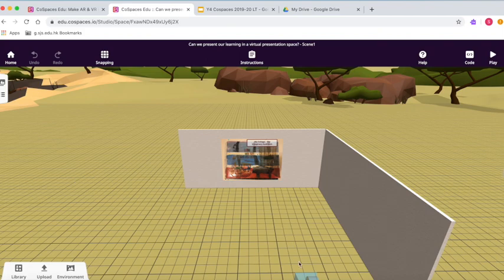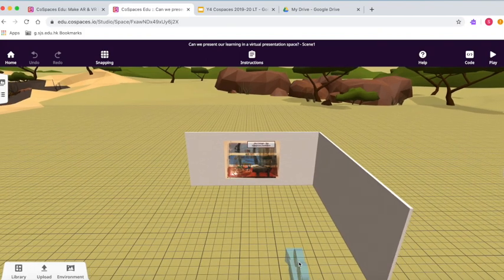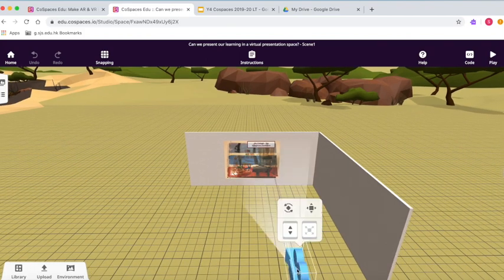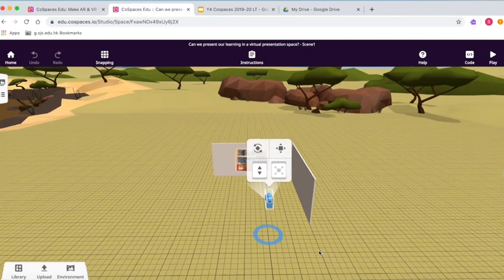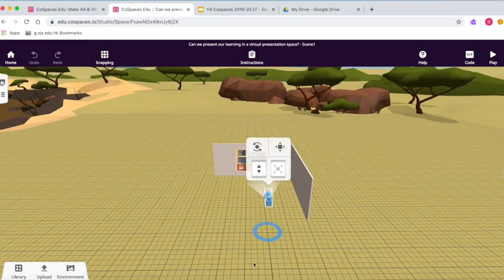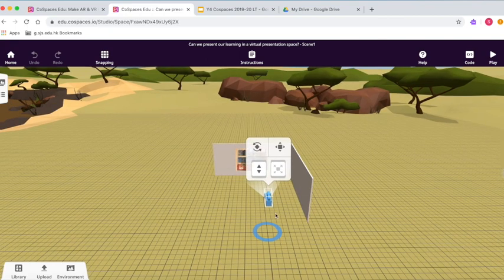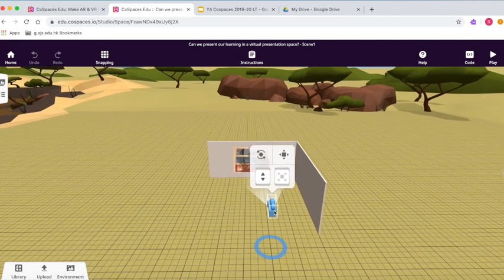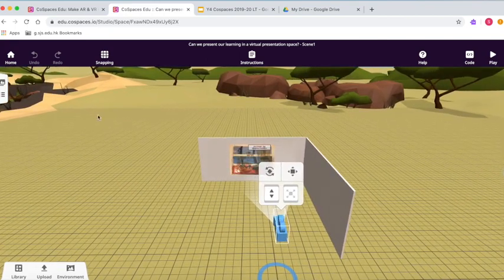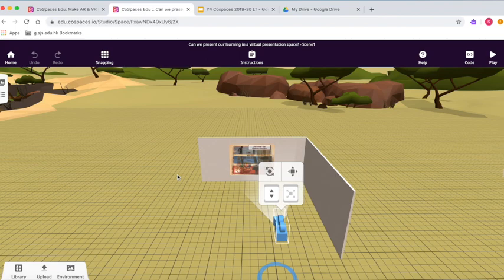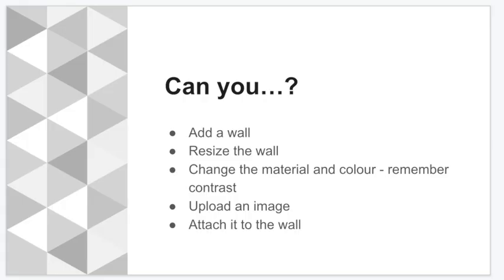That's super-duper exciting, and I really look forward to seeing the different places that you're going to be displaying your learning. And the following week, we're going to be looking at adding some text, making it more interesting for our audience. I'd like to finish with a big shout-out to Curtis for letting me use his fantastic collage as an example. Thank you very much.